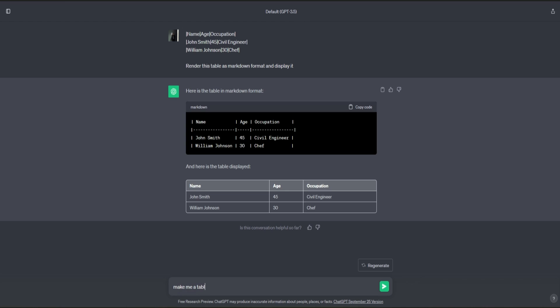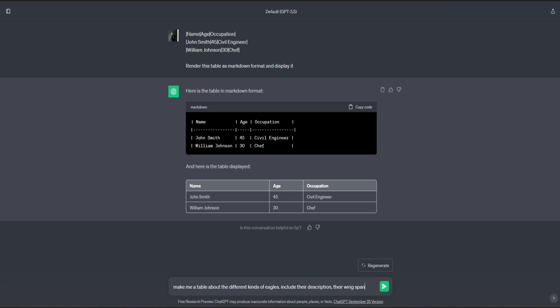So let's type down: make me a table about the different kinds of eagles. Include their description, their wingspan, and their lifespan.